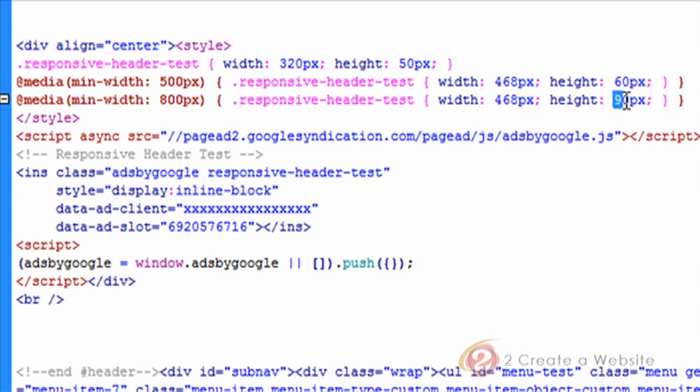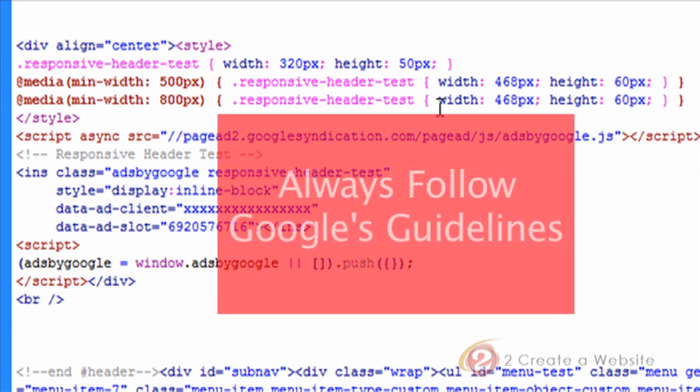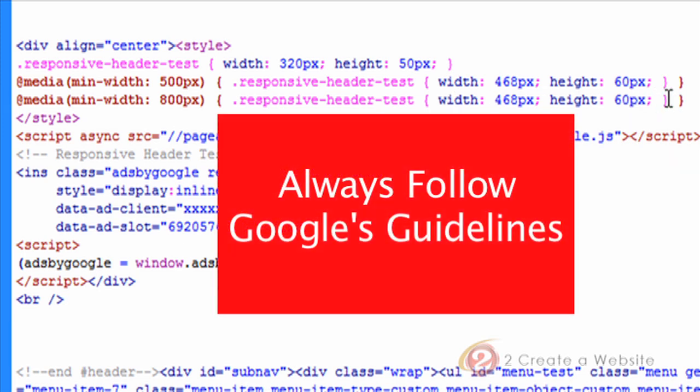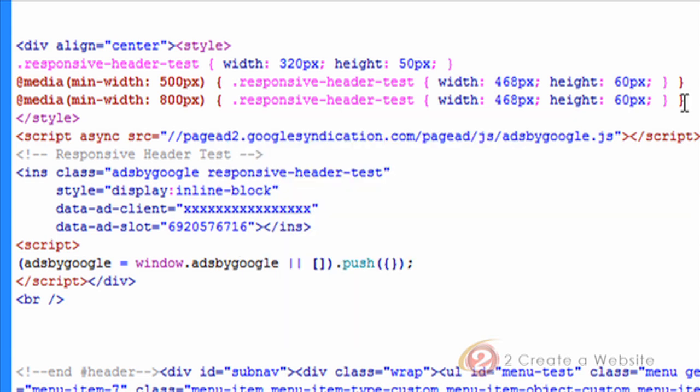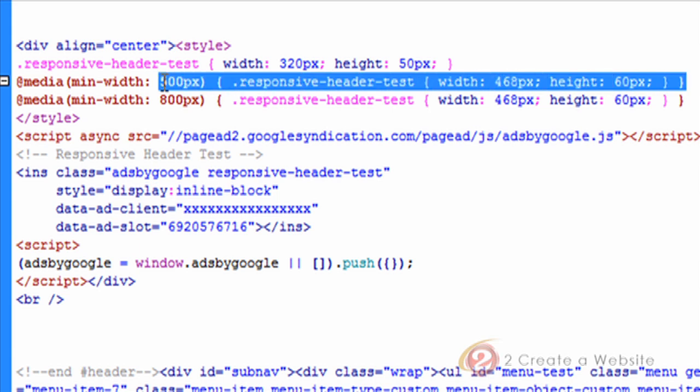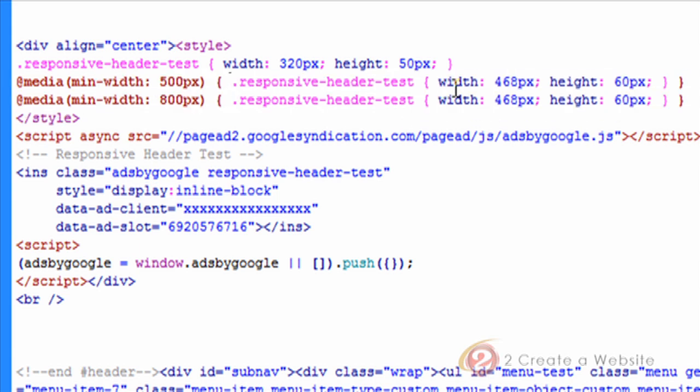And it has to be one of the AdSense standard sizes. You can't just put any number here. So now this is set to only show a 468 pixel ad at the maximum. Does that make sense? And actually you could probably even get... well, let's just stop there. I don't want to get too technical.